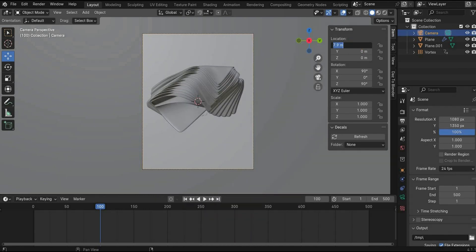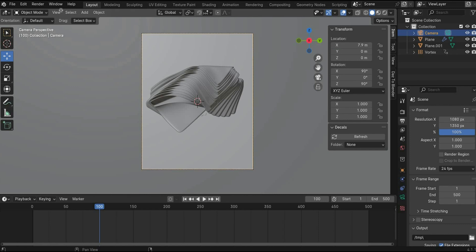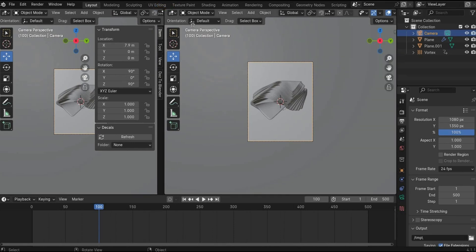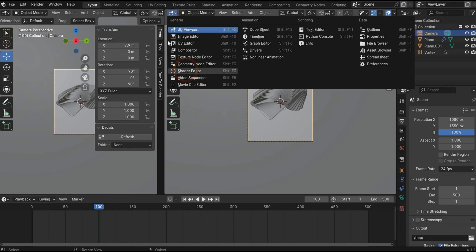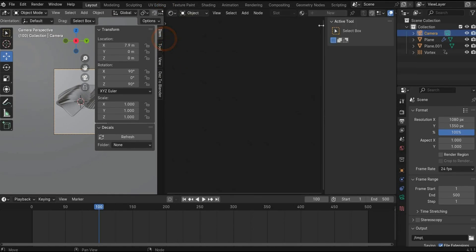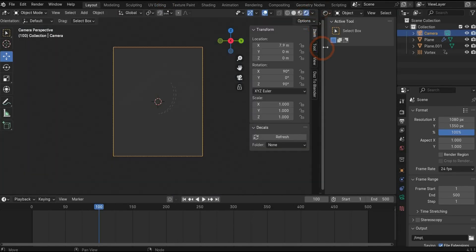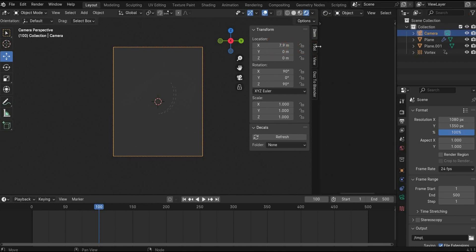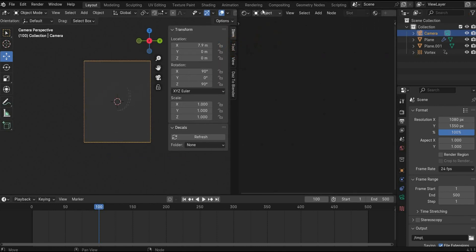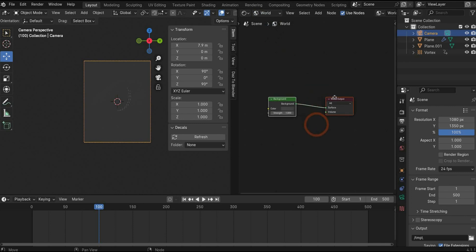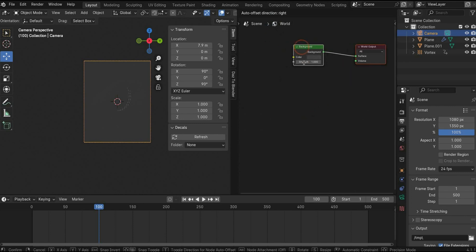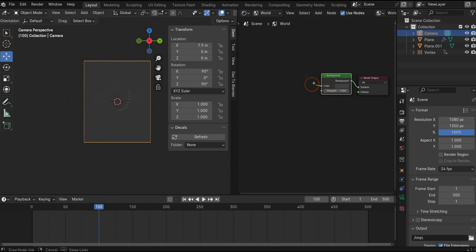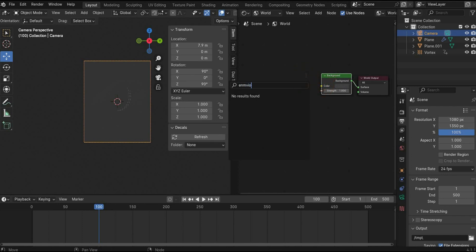Now we can start with the materials. Go to the top left corner until a plus appear. Drag the window to the side. Change here to shader editor. Change here to viewport shading 4. And we start with the lighting. Go for it to the world mode. And now we search everything that we need.